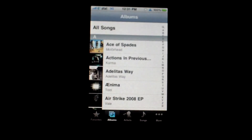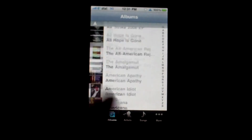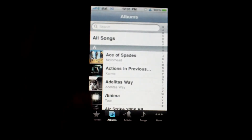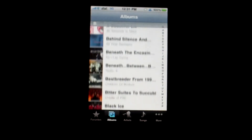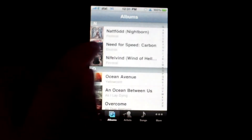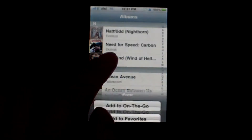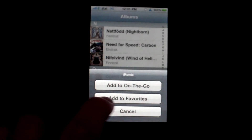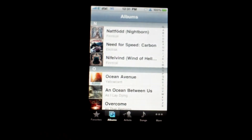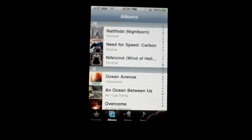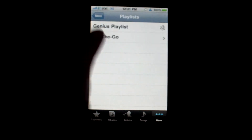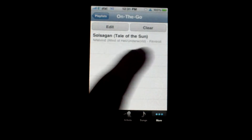The on-the-go playlist is still available too. Once you find something you'd like to add, just tap and hold and then tap 'Add to On the Go,' and there it is.